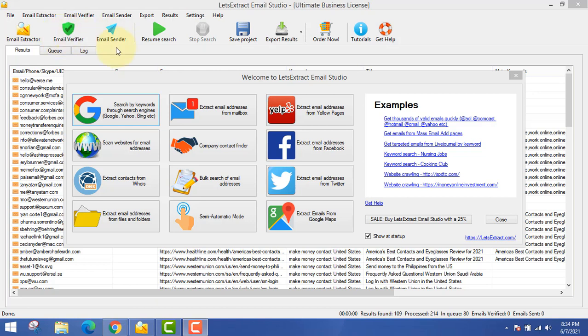This software can send bulk emails to your list of emails. I will show you how to make money using this software and my method. Watch this video till the end because there will also be some good bonuses for you.